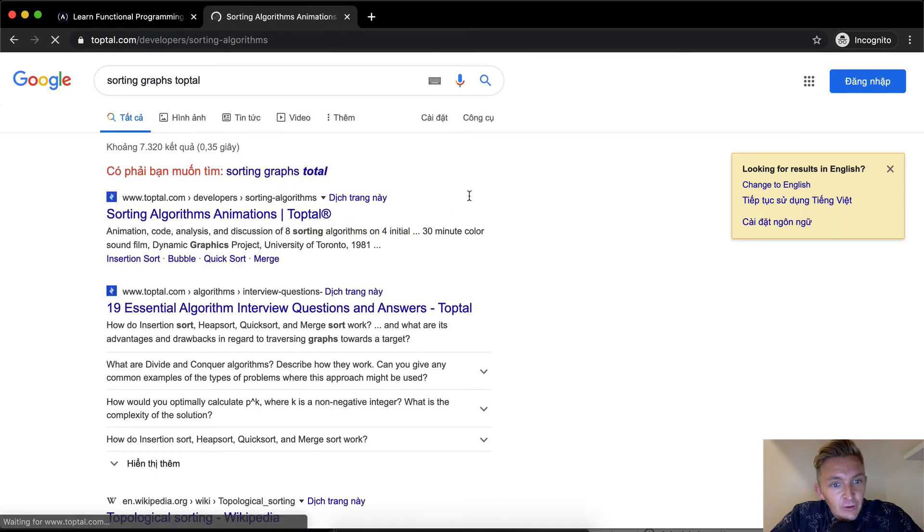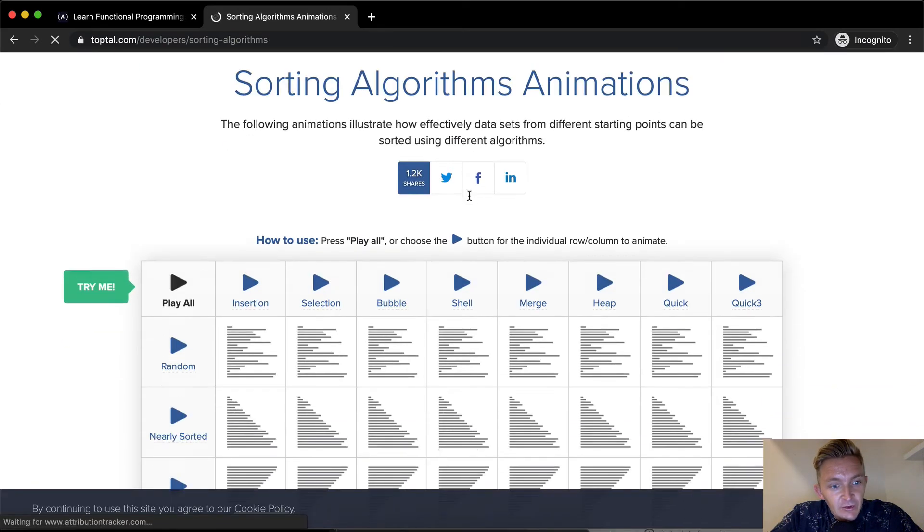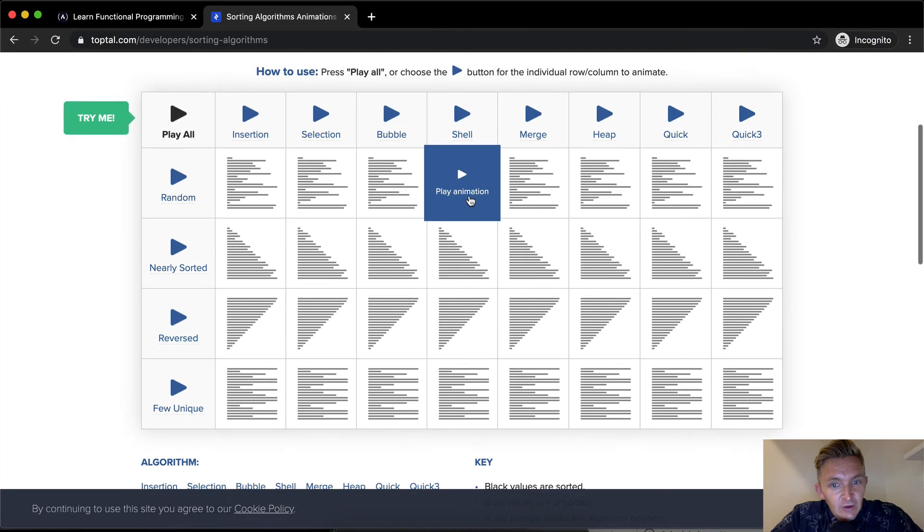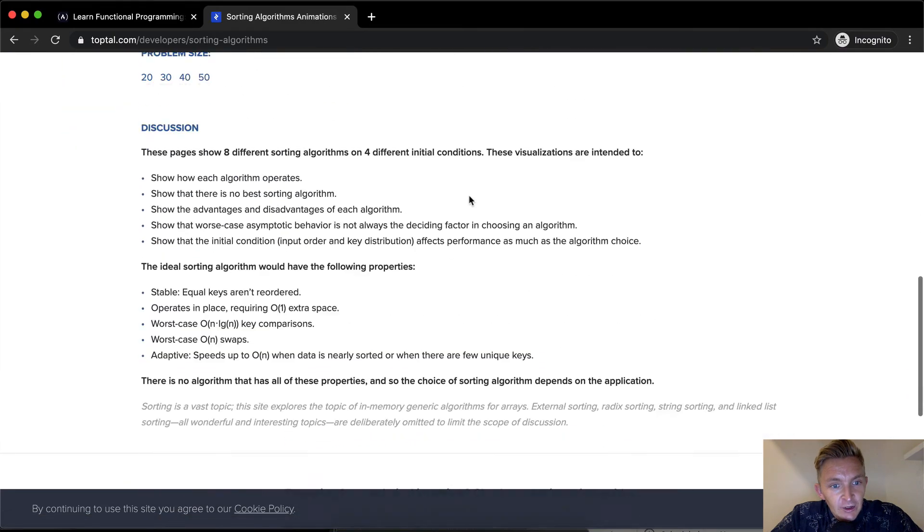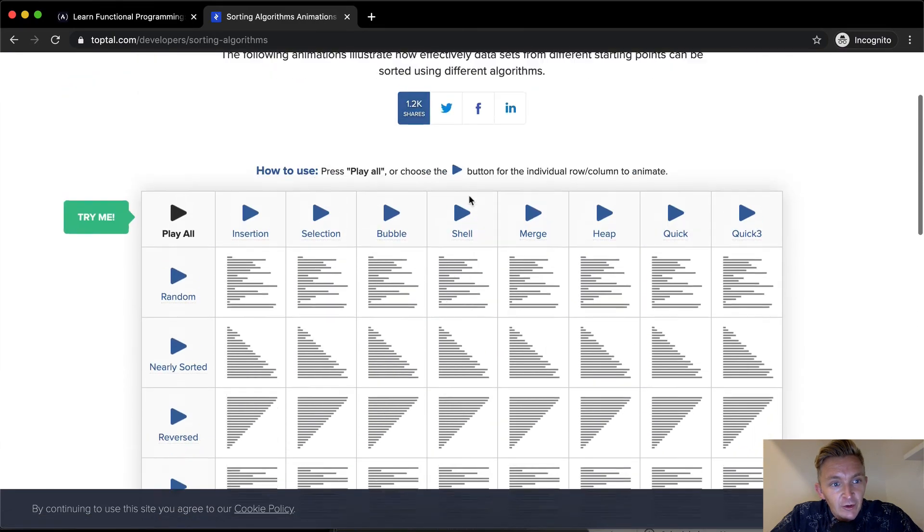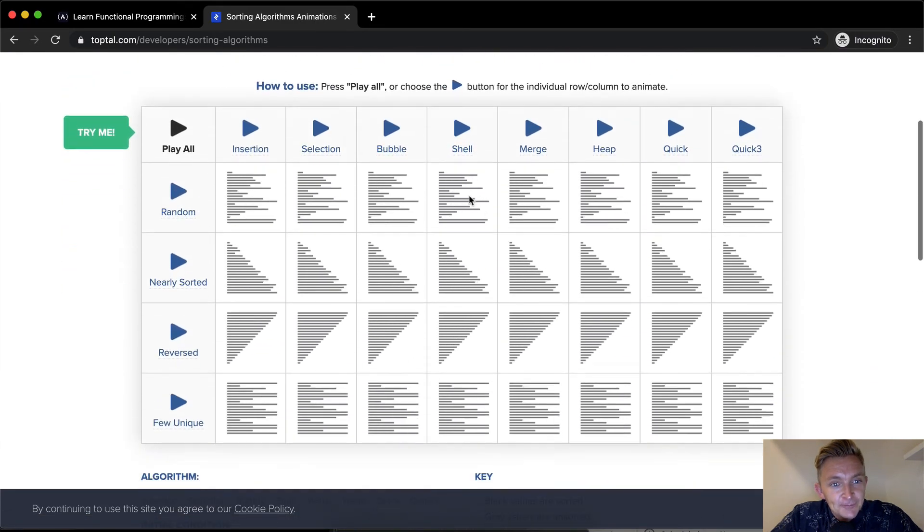There's all sorts of different ways to sort. Oh yeah, this sorting algorithms in toptal is really interesting because it just shows you different ways of sorting and their different algorithmic complexity.